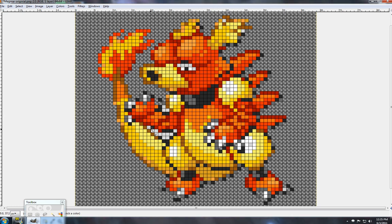Why is there this white spot where it looks like there's a gap between his arm, his leg, and his tail? Why is that there? I'm not really going to be happy with this sprite if I do it the way this is, so I think I'm going to do some editing.